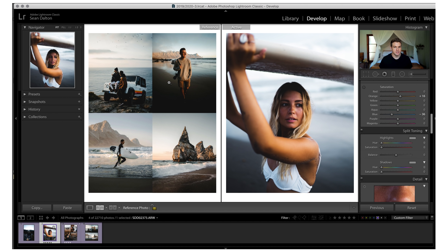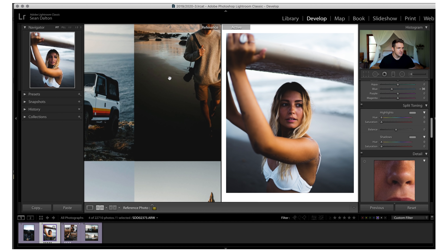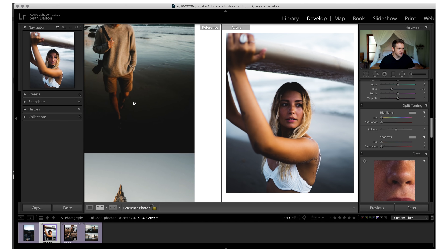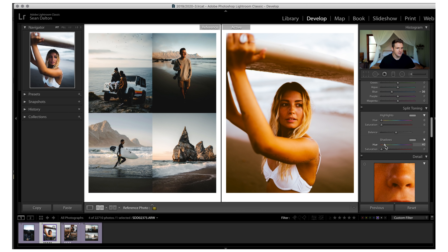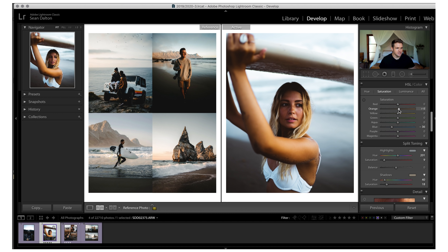One thing Jack does really well is split toning, where we basically add colors into the scene. To me it looks like he has some blues in the highlighted areas and some oranges in the shadows. So starting in the shadows, I'll hold Option to show 100% saturation, drag to find the right hue, then slowly increase the warmth — that just adds so much color depth to the image. Then I'll do the same thing for highlights, adding maybe some lighter blues and dragging a little bit in. Already that really makes it look pretty similar to Jack's photos.